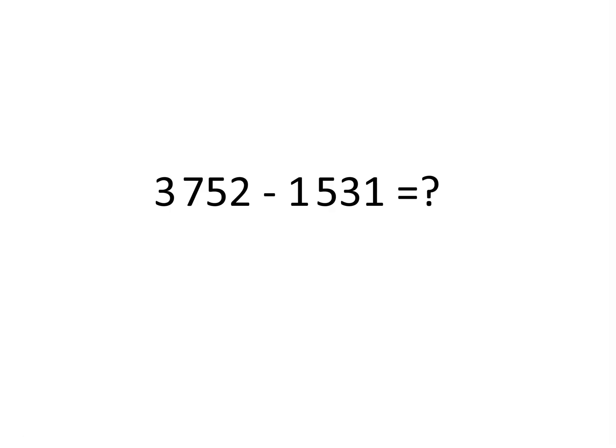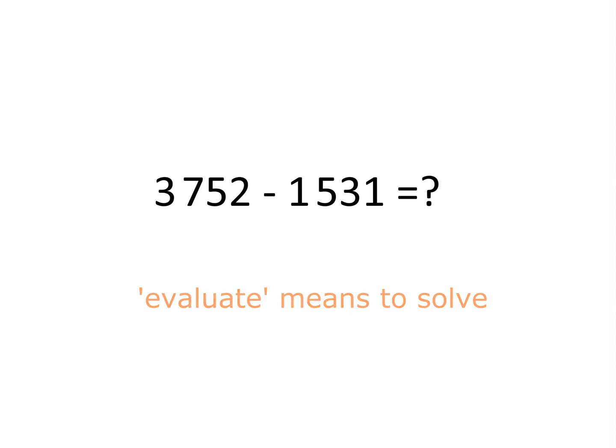What do you get when you evaluate 3,752 minus 1,531?